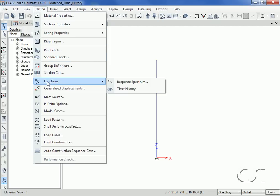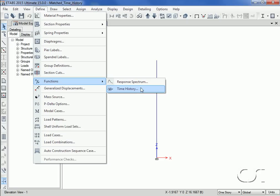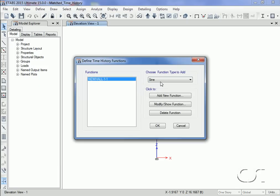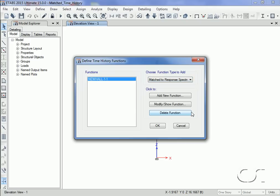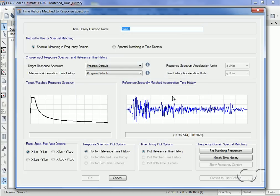This may be done in eTabs using the Define > Functions > Time History command. We start by selecting a function type of 'Match to Response Spectrum' and then click the Add New Function button. On the time history matched to response spectrum form, we will name the generated time history 'synthetic frequency.'